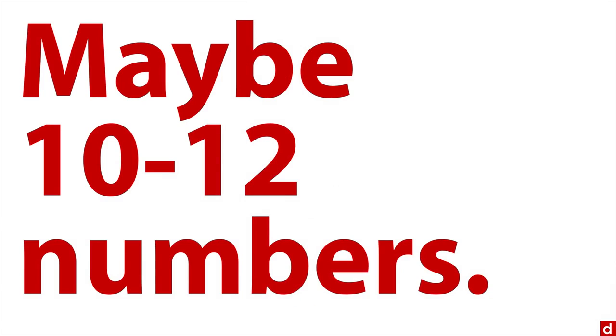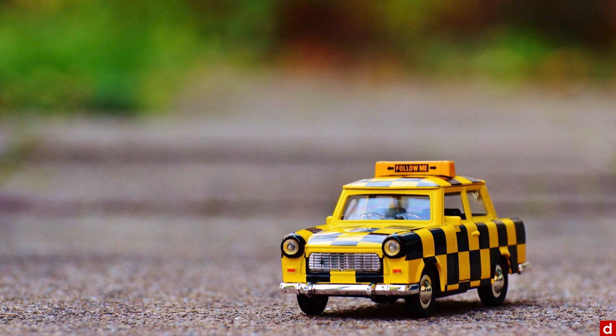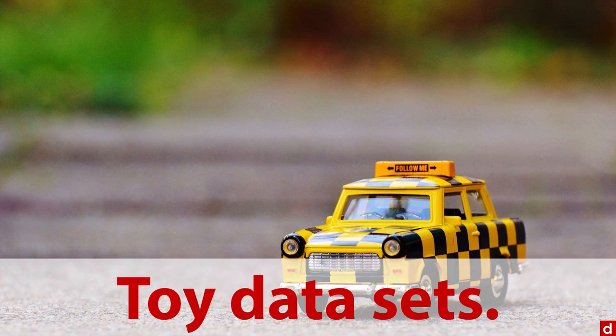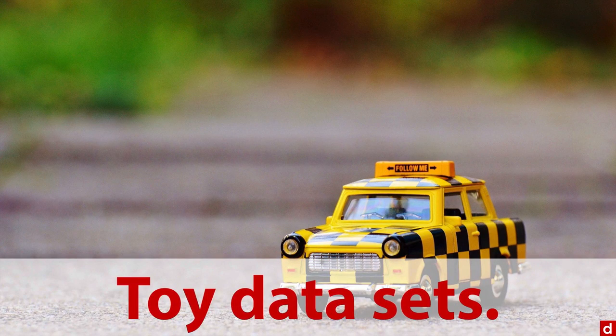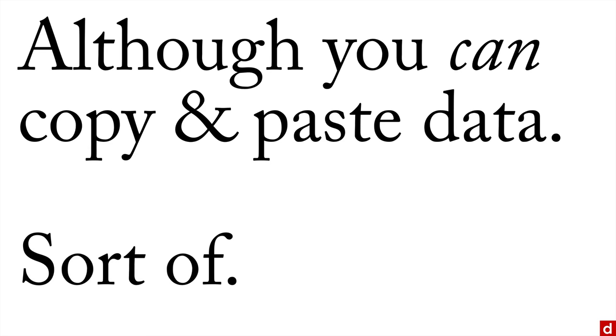Maybe if you're entering 10 or 12 numbers, basically nothing, something that's often referred to as toy data, maybe you could do that. Now it's also possible to copy and paste data, but I'm going to say sort of, because it doesn't work really well. I'll show you that.